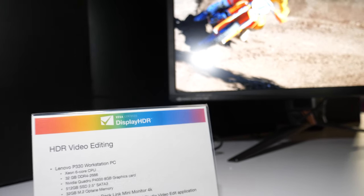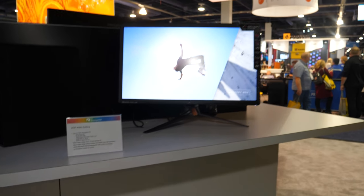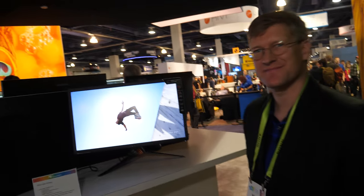We're here with VESA and the DisplayHDR standard. I'm Roland Worcester, chairman of the DisplayHDR standards group. This year at CES we're making updates to the standard that we launched last year. Last year we had 400, 600, and 1000.